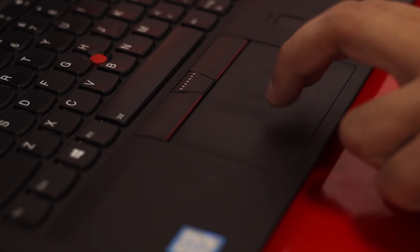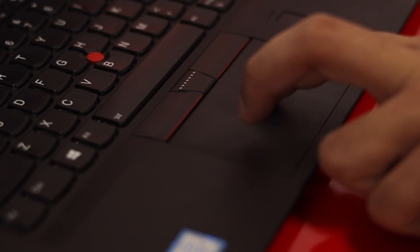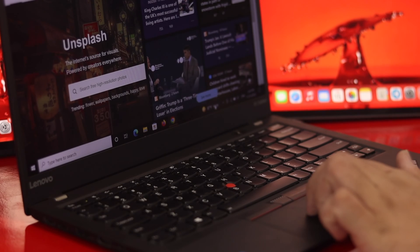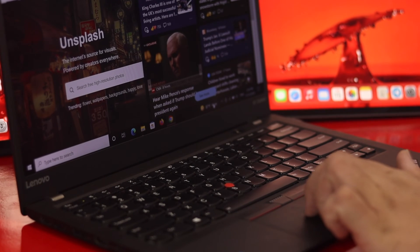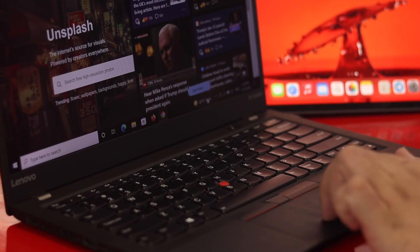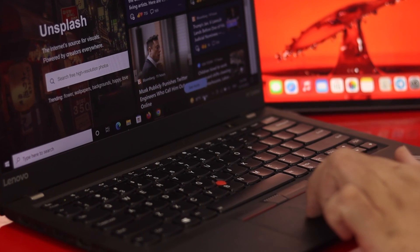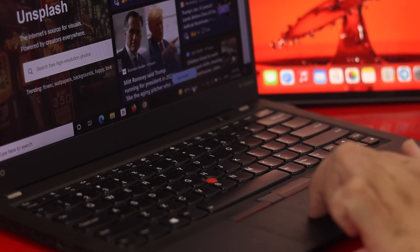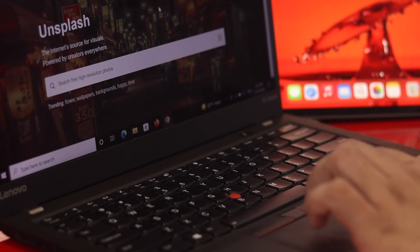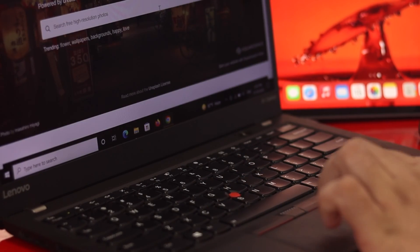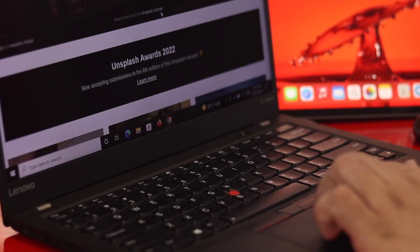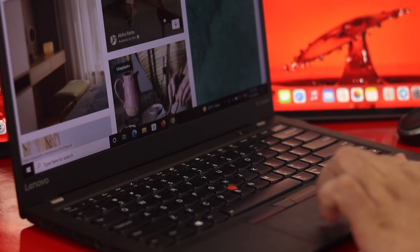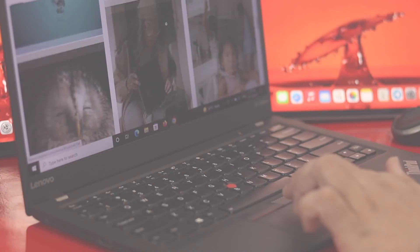Hi everyone, welcome back to another video. If you want to enable two-finger scrolling, or if you're experiencing that two-finger scrolling is not working on your Windows 10 computer, don't worry — in today's video I'll show you how to turn on two-finger scrolling and fix it if it's not working.